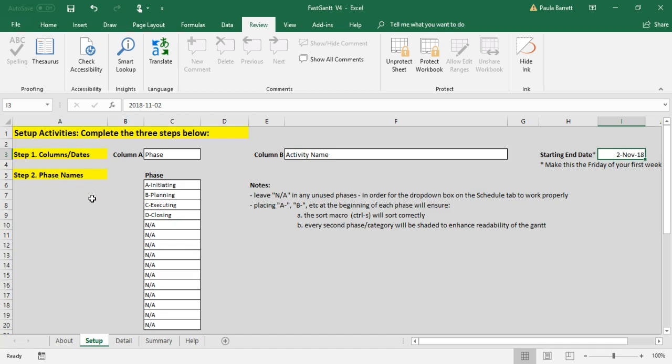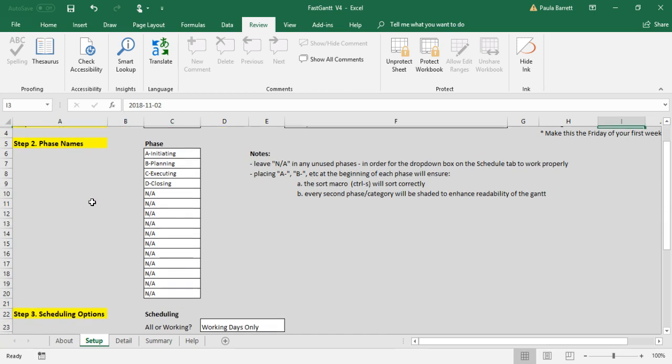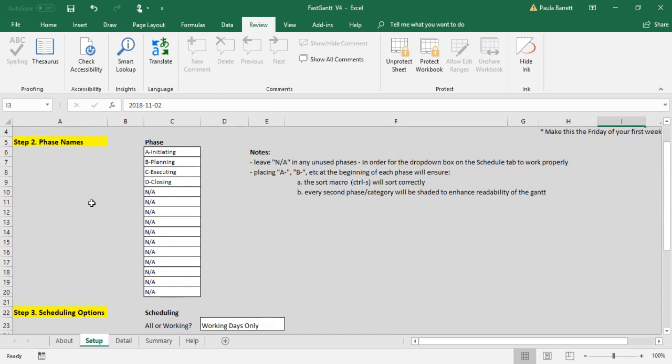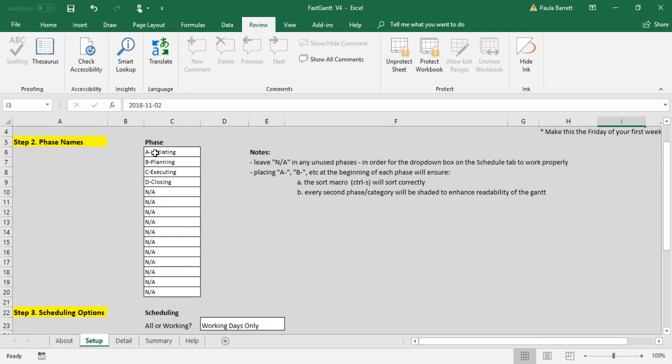Next, we go on to step two, which is the phase names. It's good practice to separate your project and to organize it into phases. The default is the following four phases: initiating, planning, executing, closing. Though you can name them whatever you like and even change the title of that column to be something other than phase. You'll notice that they start with A dash, B dash, C dash, and so on. There's good reason for doing that.